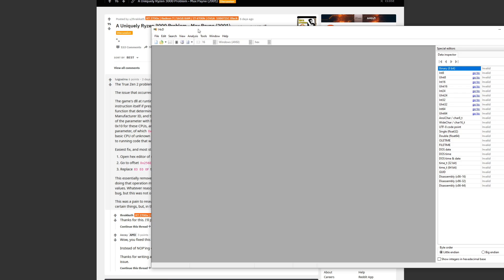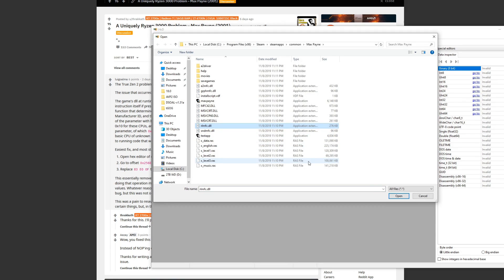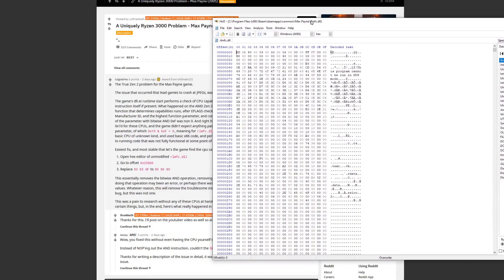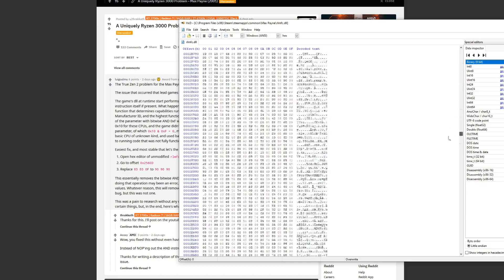So what we need to do is start off by opening HxD and opening the DLL file. Okay, so there it is right there — hit open.